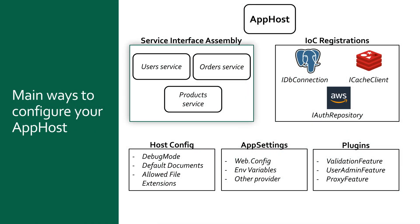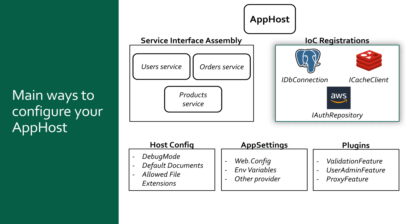The assembly locations of your ServiceStack services you want to host, the host-wide configuration options through the HostConfig class, the loading of environment-specific app settings from different sources, the IOC container which manages all injected dependencies required by your hosted services, and plugins which are a common way to wrap up generic functionality and features for ServiceStack hosts to reuse.